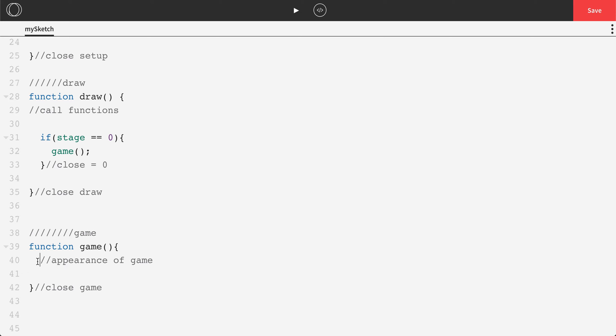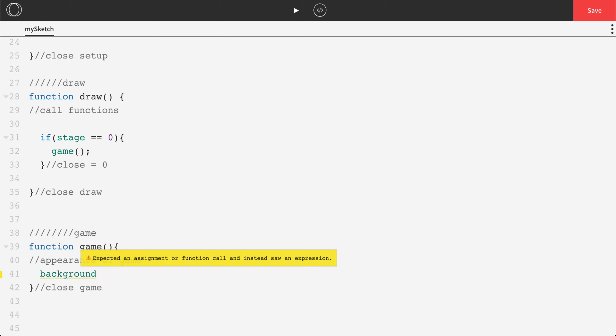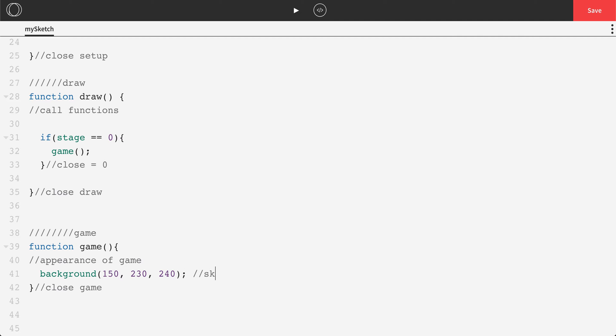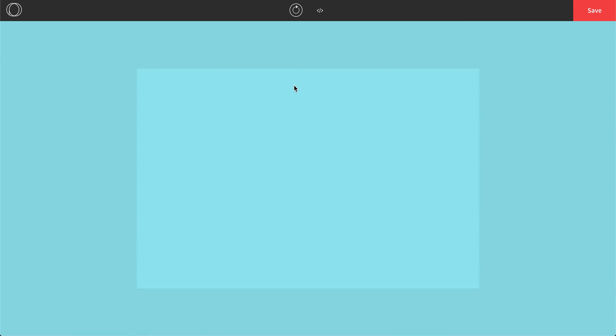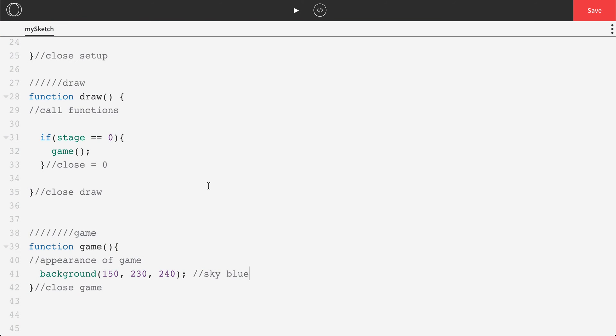All right, we'll start with the background color. So I'm just thinking a nice sky blue. So we can do something like 150, 230, and 240 should be a sky blue. At this point, we should actually be able to hit play and see. There we go. There's a nice sky blue.